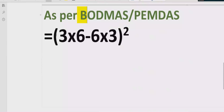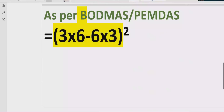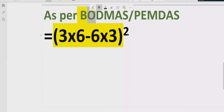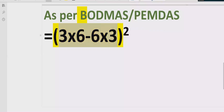First of all we have to solve brackets. Here we have only one bracket which is a complete arithmetic expression, so we will solve this part first. But inside the bracket we have multiple terms and multiple operations, so we have to solve them one by one. According to the rule, we have to solve the exponent part, but we cannot solve it right now because we have an expression inside the bracket.